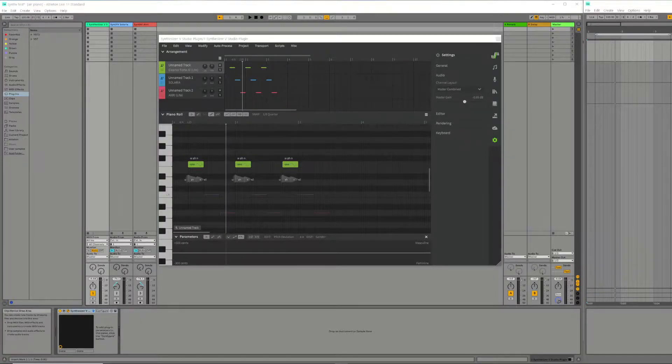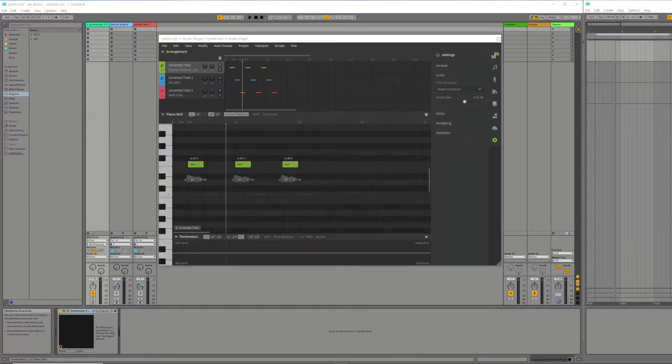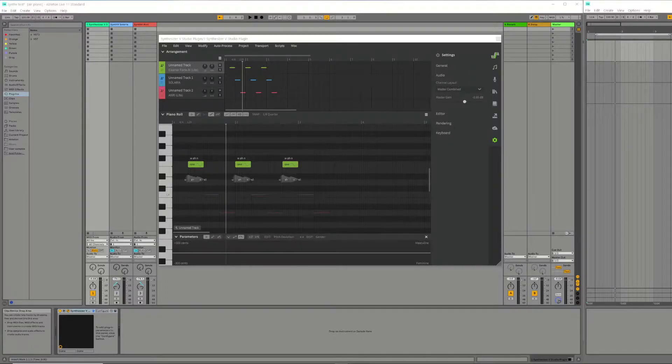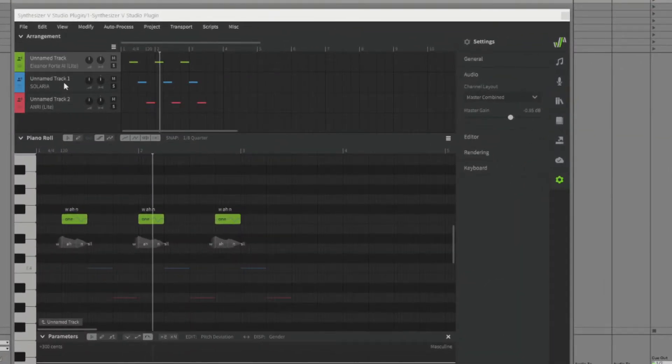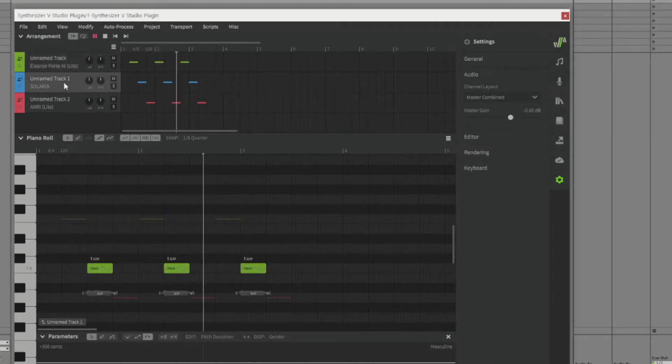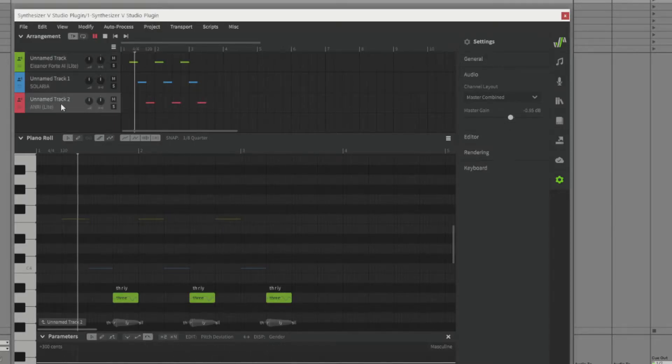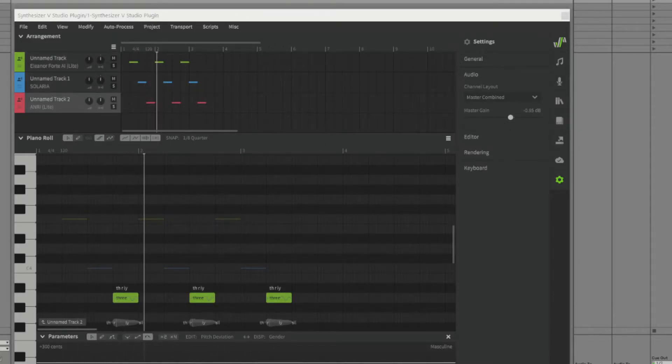Okay, here I have a very simple Ableton project with one instance of a Synth-V VST plugin in track 1. Within the Synth-V plugin you can see I have three tracks, each using a different voice and singing different words. For the purposes of this demo I just have each track singing a number 1, 2 and 3.